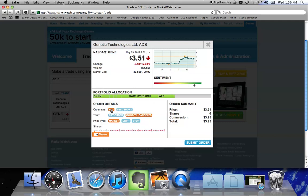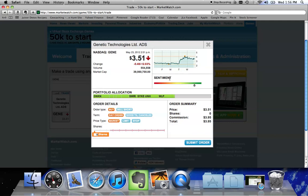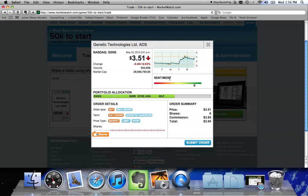I can buy or I can sell short. I can make it a day order or I can make it good till canceled. A day order means that if I want to buy it for 351 and I click on day order, if this stock goes up between now and the end of the day and it never hits 351 again, then at the end of today, it's going to cancel my order because I want to pay 351 and if the price goes up between the time I submit the order and the end of the day, if it never reaches 351, then I'm not going to buy the stock. My order is going to be canceled because I placed it as a day order.